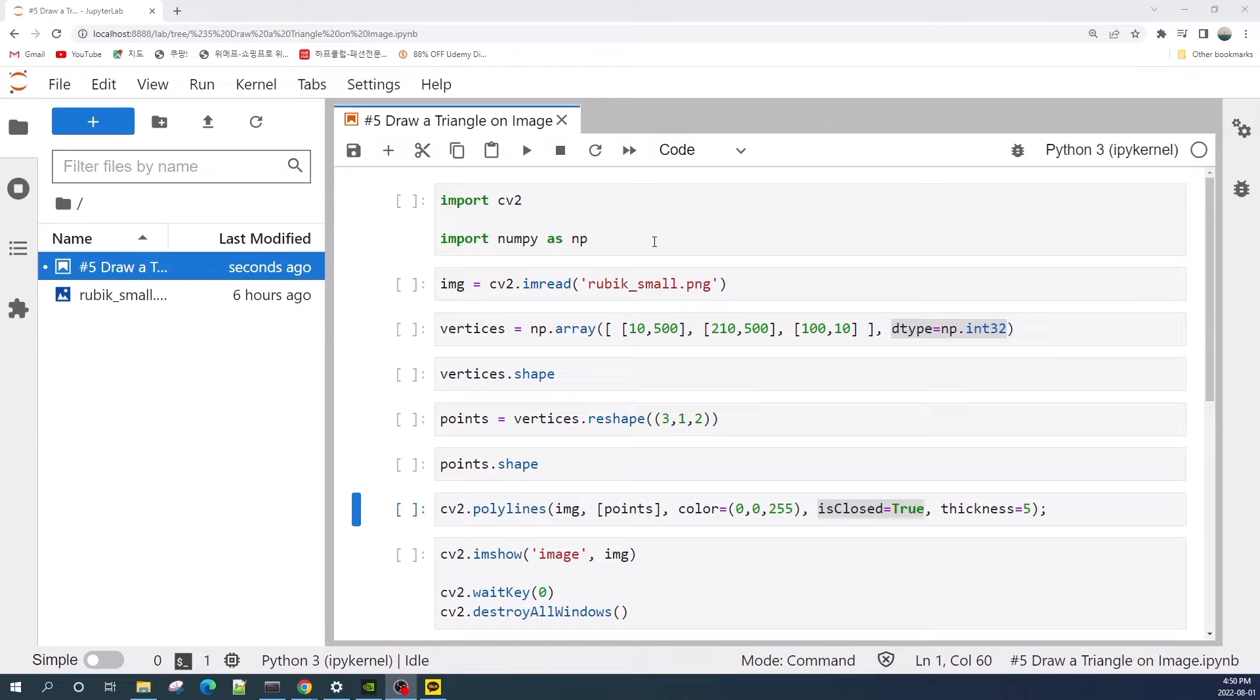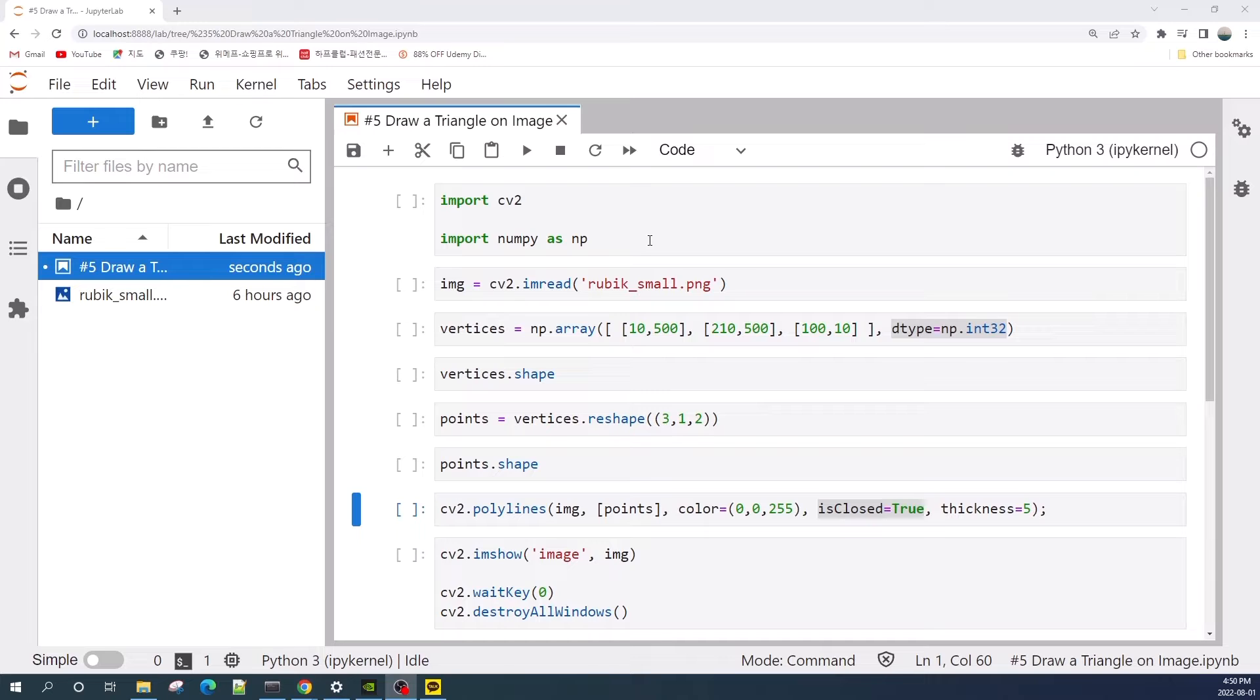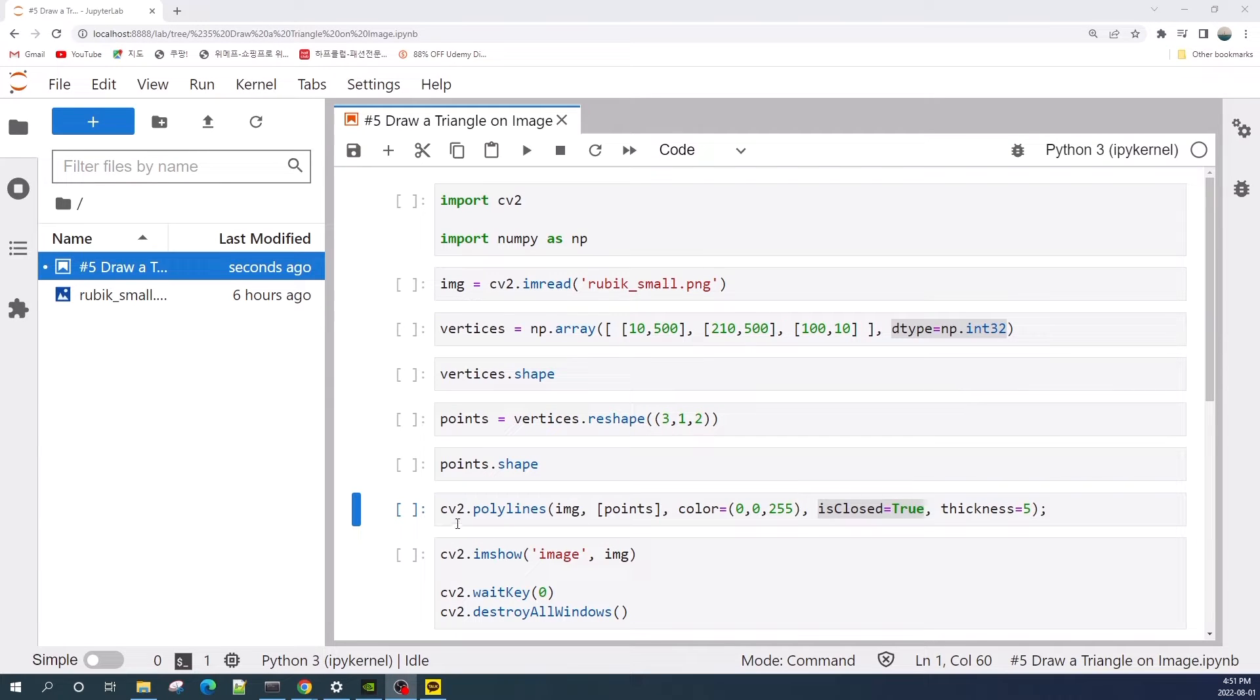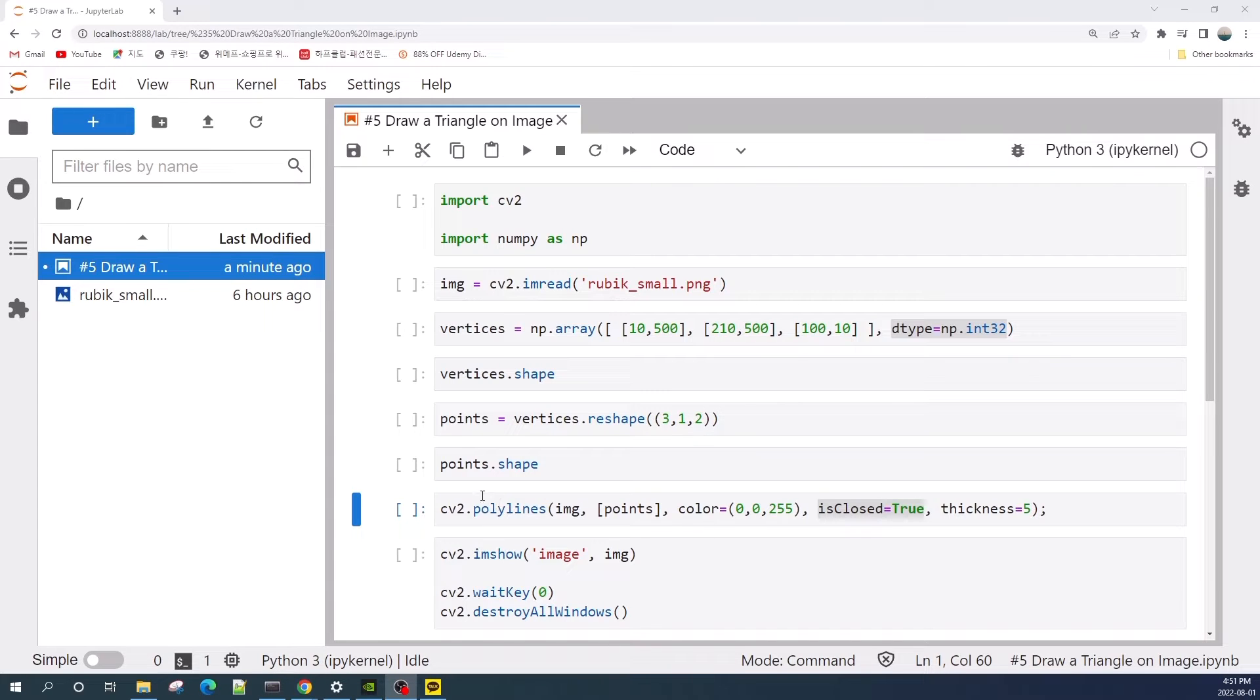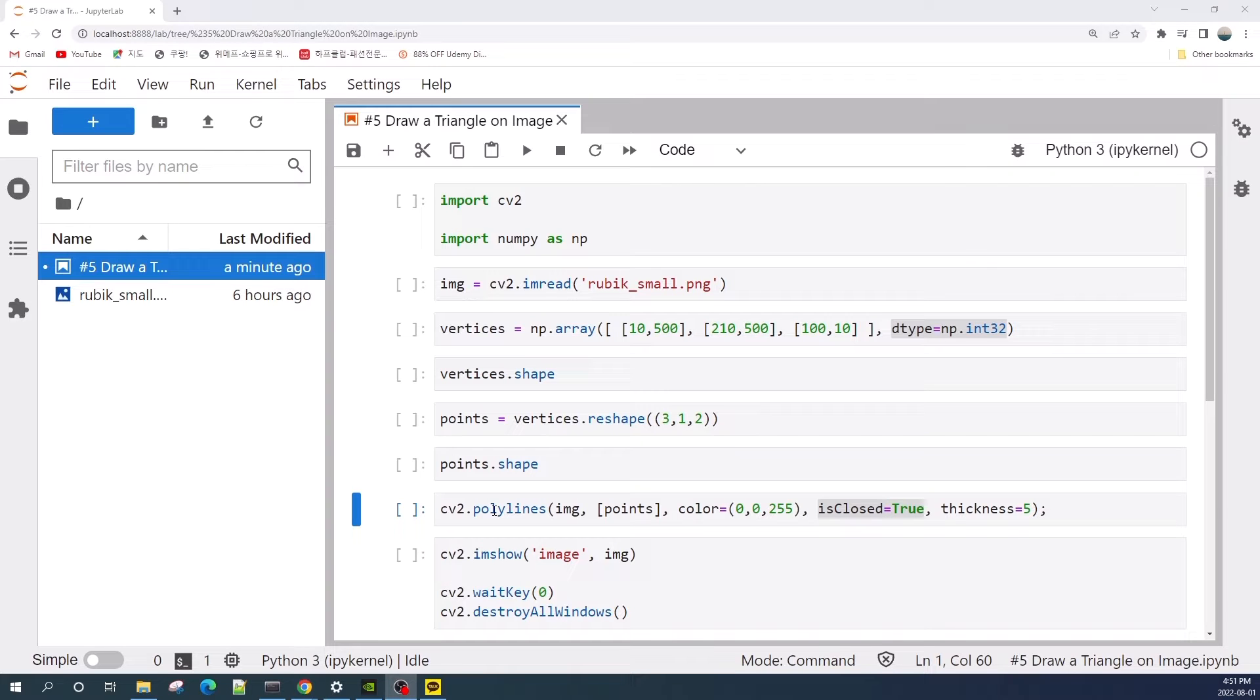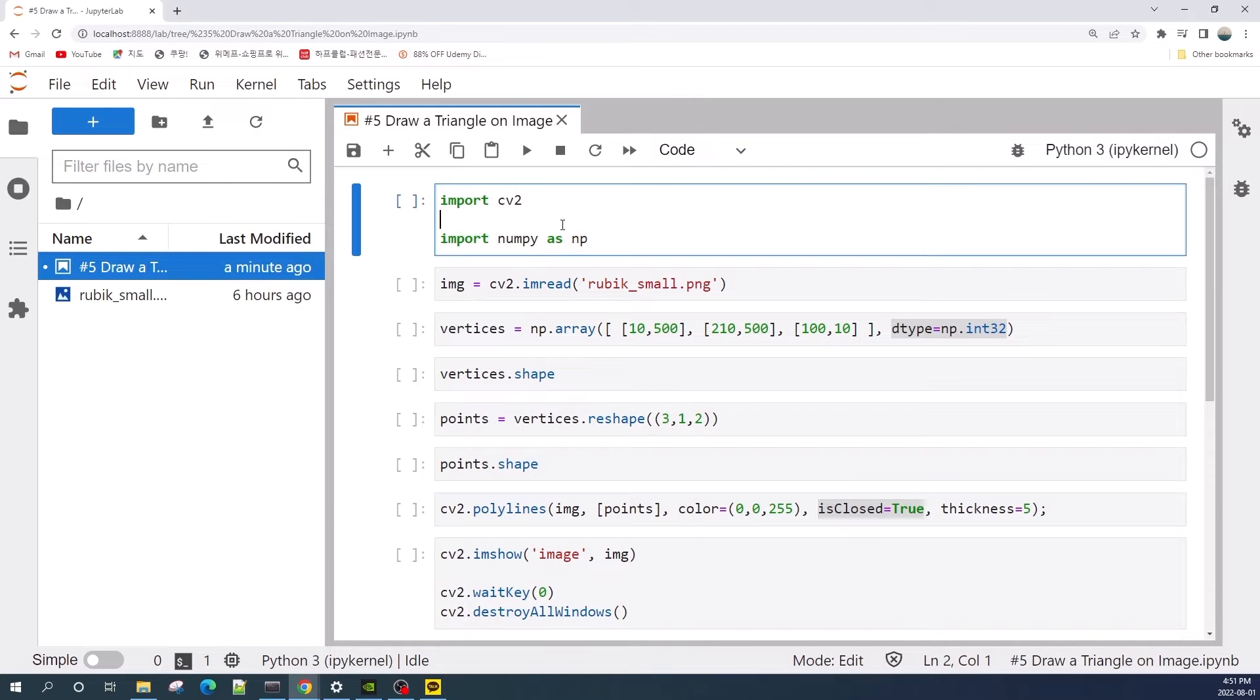As you may have seen in my previous videos, we can draw a rectangle as well as a circle on the image using the built-in functions from OpenCV. So here we will use the cv2.polyline method, which is basically a function to draw a line on the image, but we can use this function to draw a triangle.